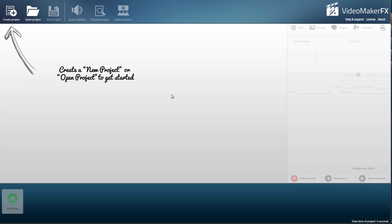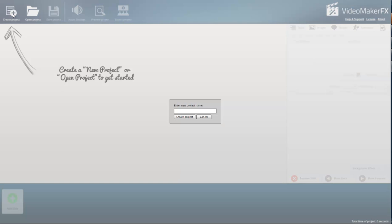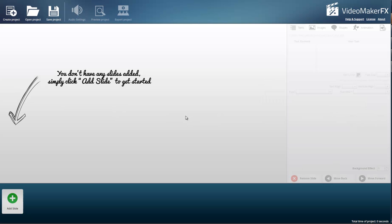We're looking at the dashboard for VideoMakerFX, which there has been such buzz on the internet in the last week. Many of you have already invested in it wisely, others of you are skeptical and that's wise too. I figured the best way to answer your questions and deal with that healthy skepticism is show you just how easy it is to create a video using VideoMakerFX. So you click on create project and you name the project demo video.